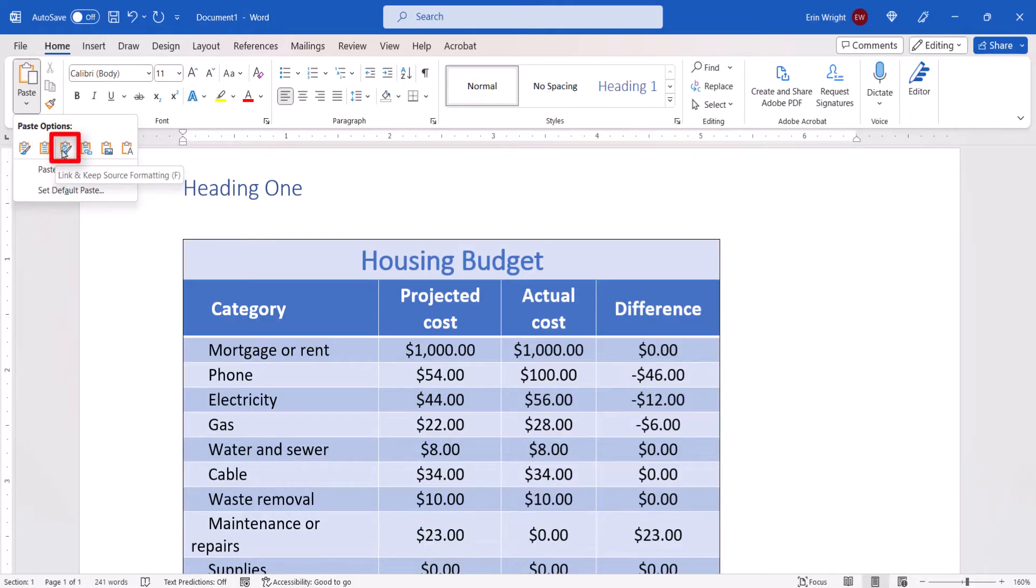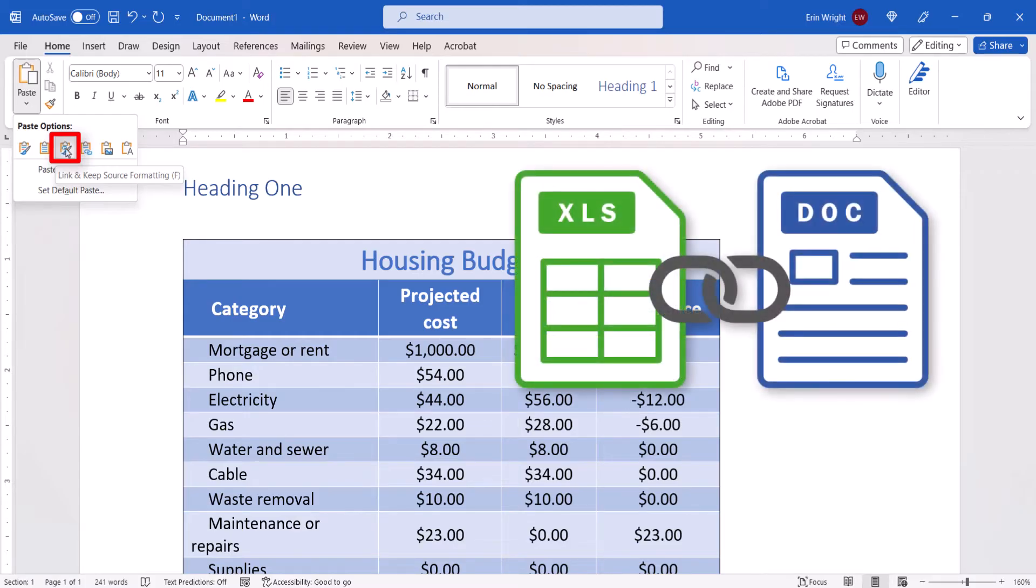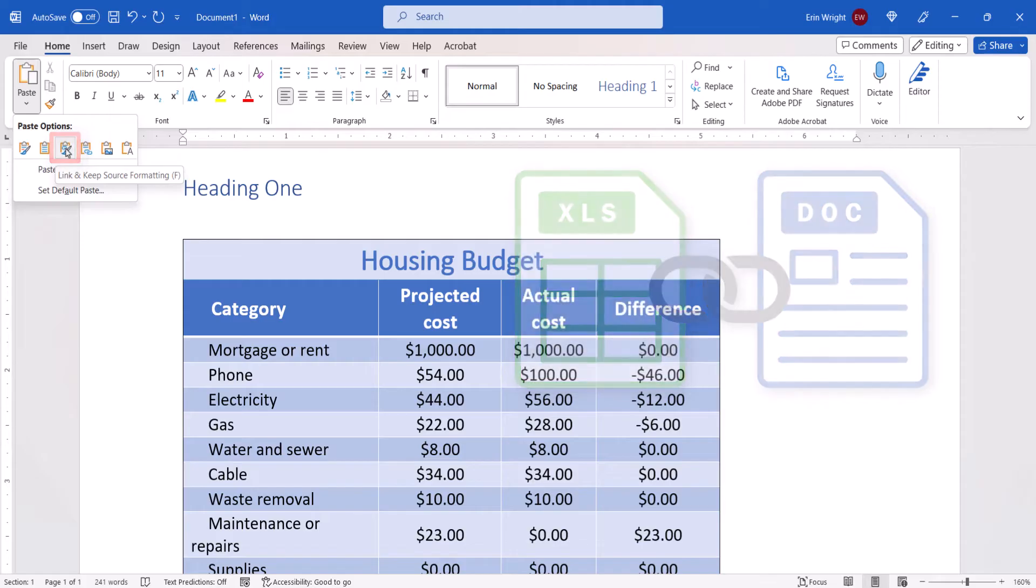Link and Keep Source Formatting inserts the table with Excel formatting, and the new table is linked to the original file. So if you change the data in Excel, the data will update in the Word document.